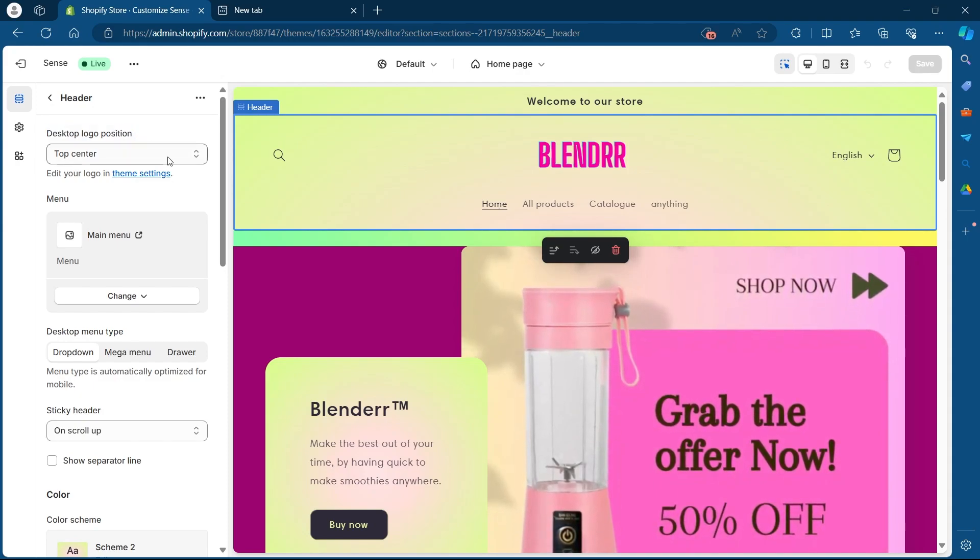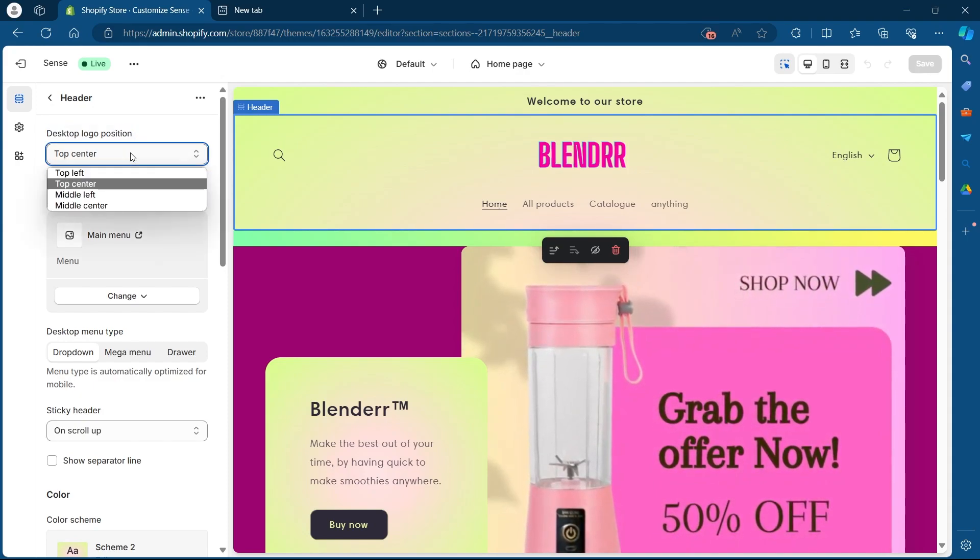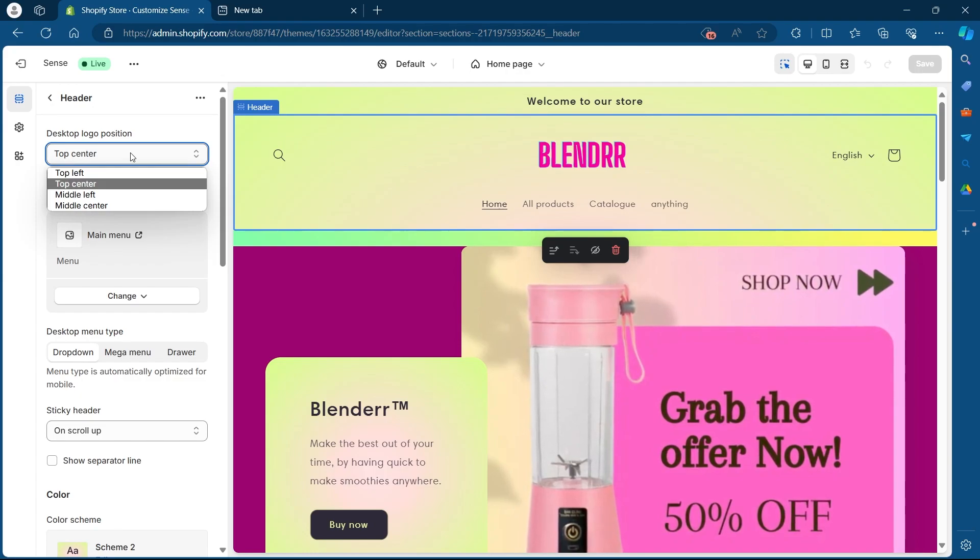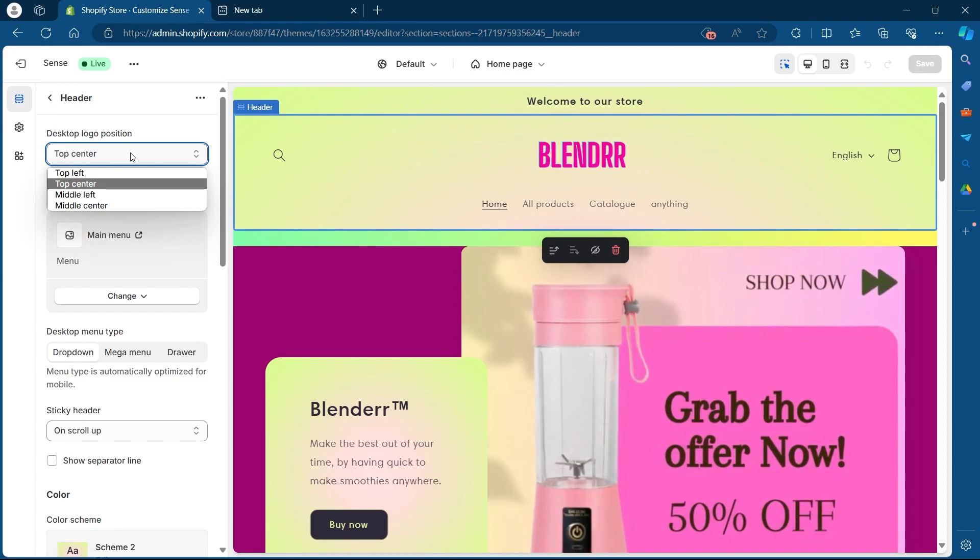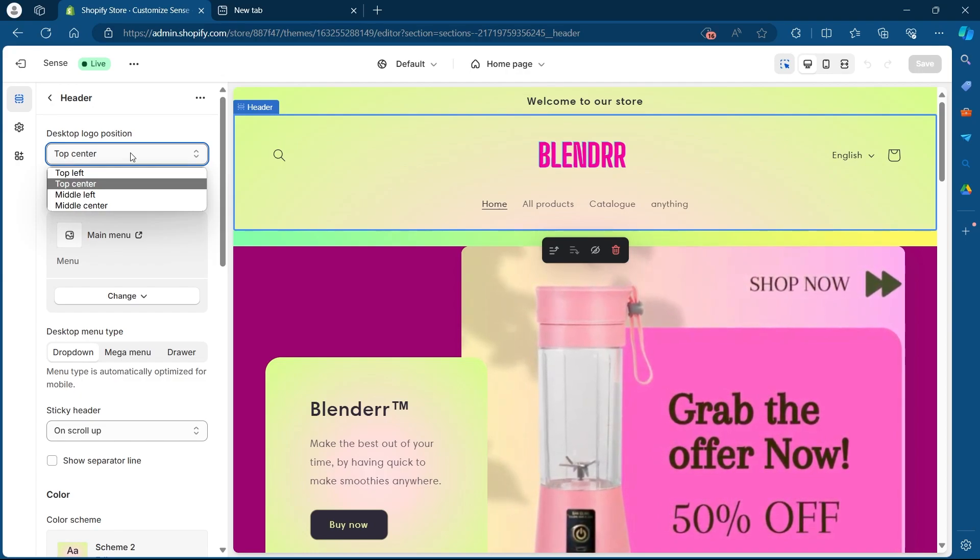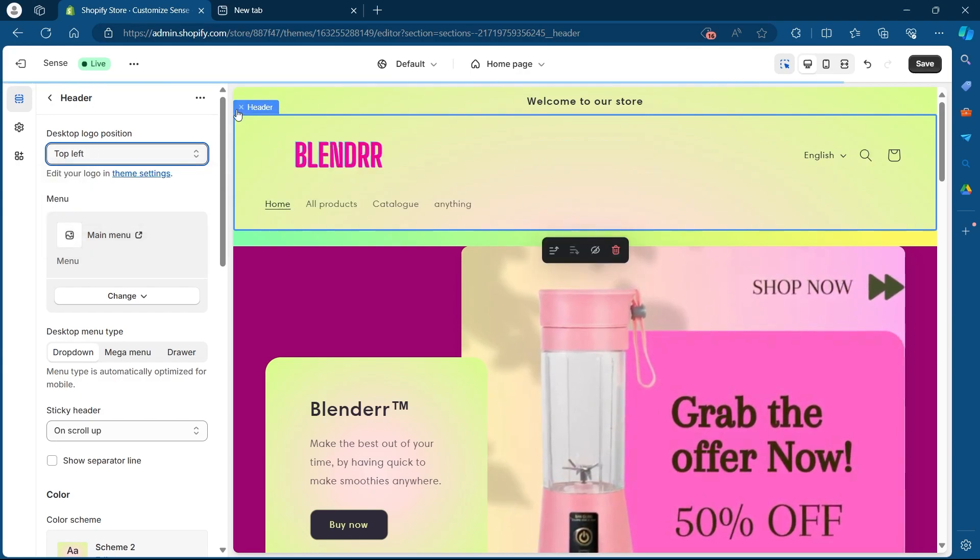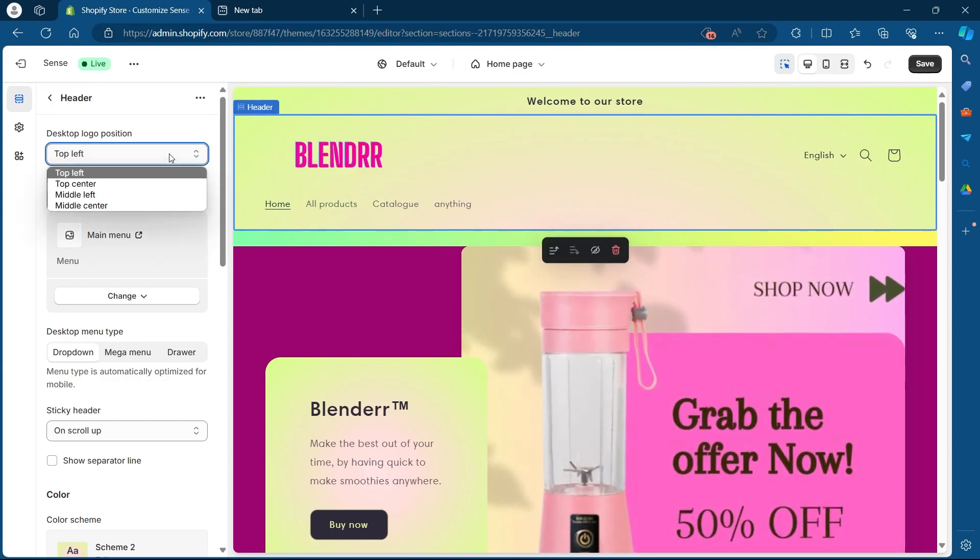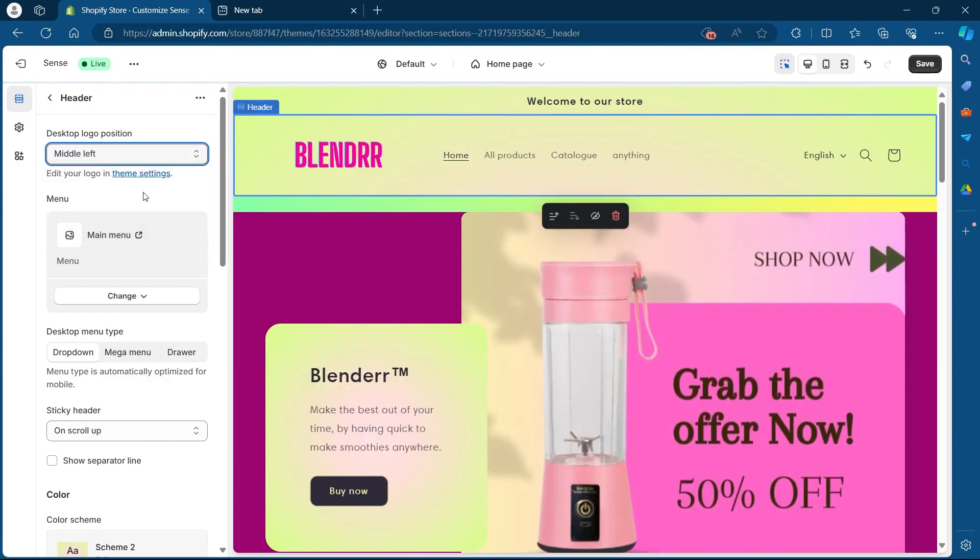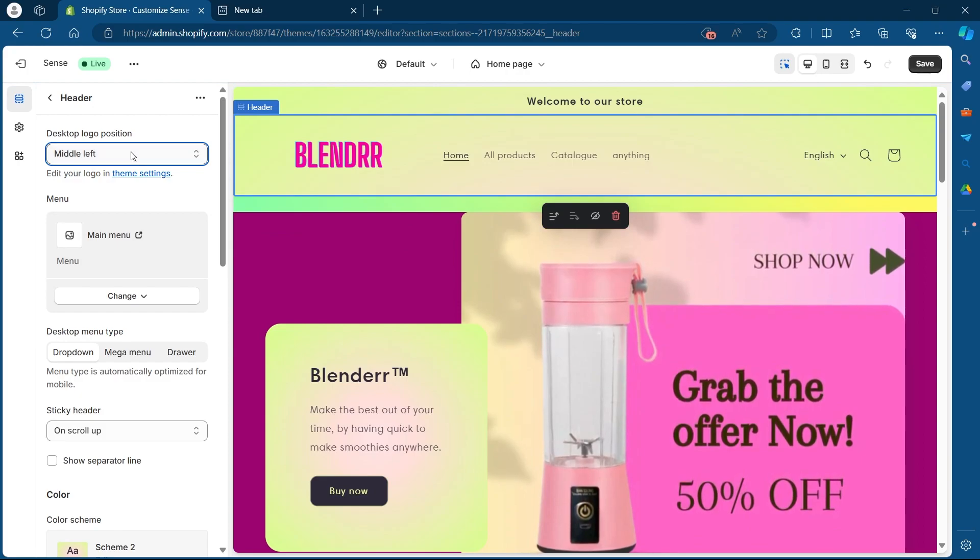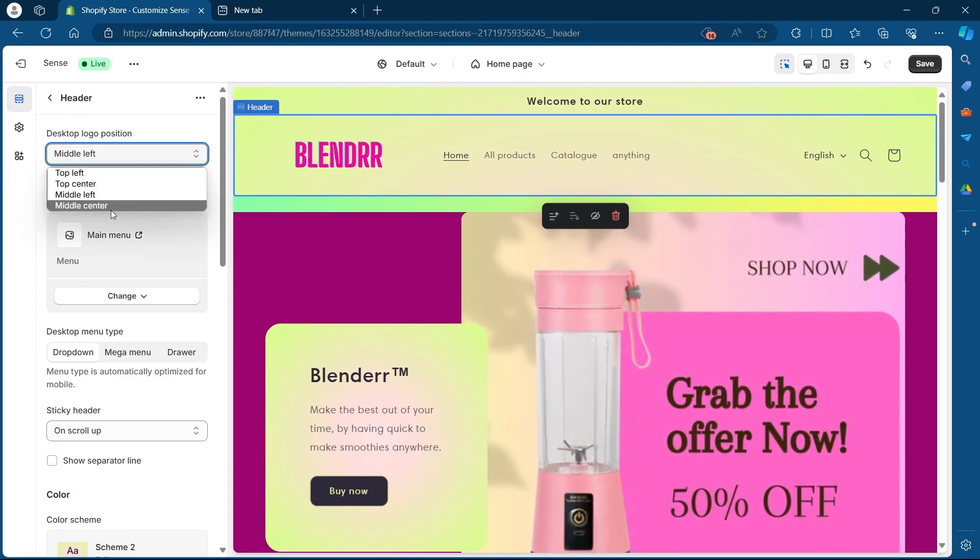So click on this top center and you will see four options: top left, top center, middle left, or middle center. Choose any one of these options and your desktop logo position will be changed according to the value you're going to choose in this field.